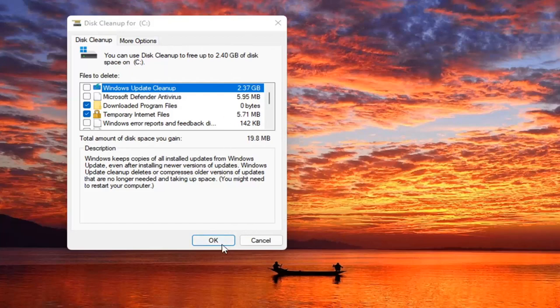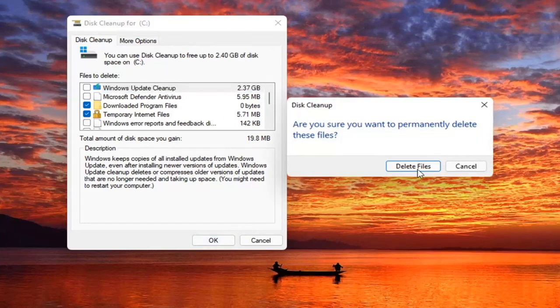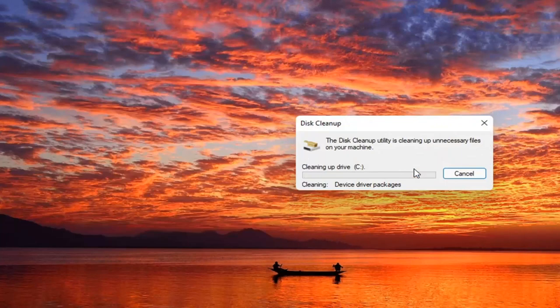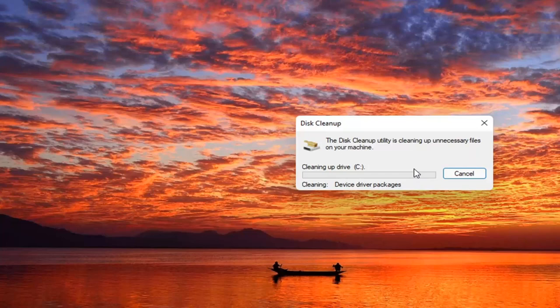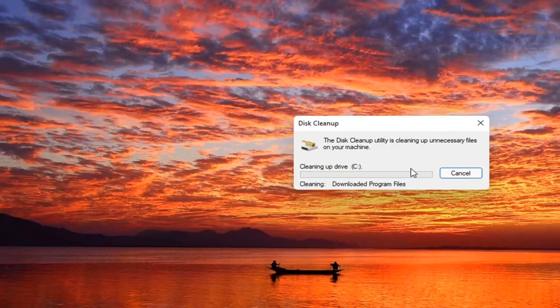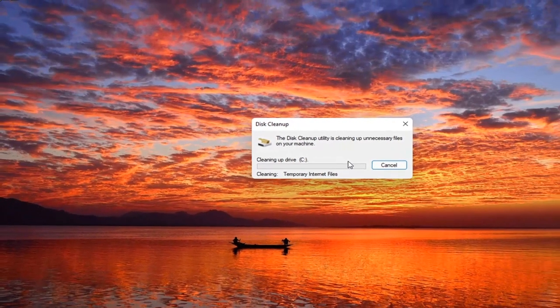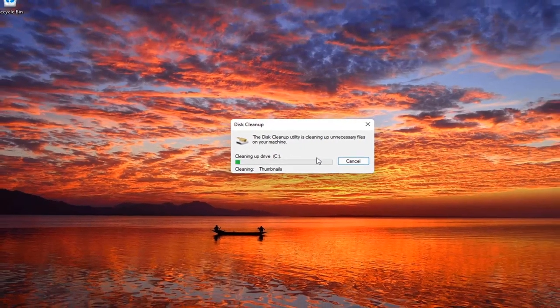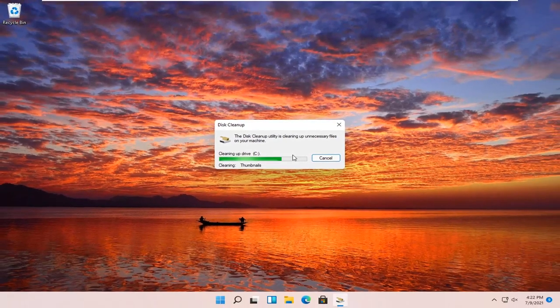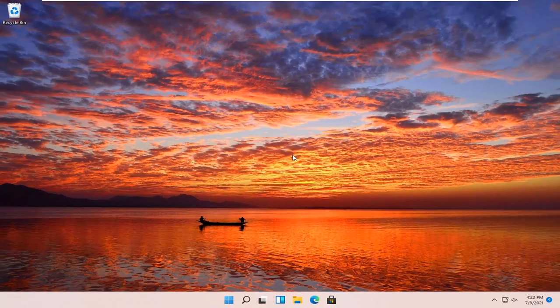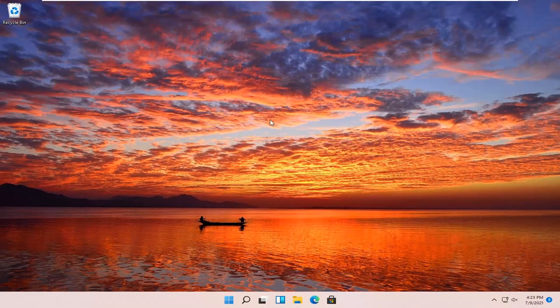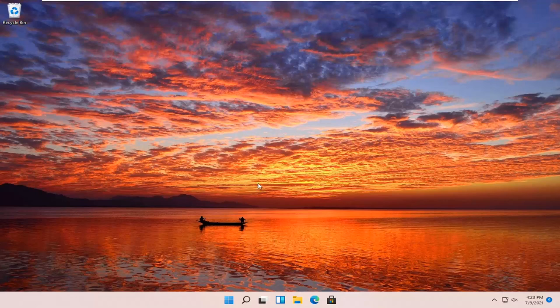And then you are going to go ahead and select OK. Select Delete files. And there you go, it should be as simple as that.